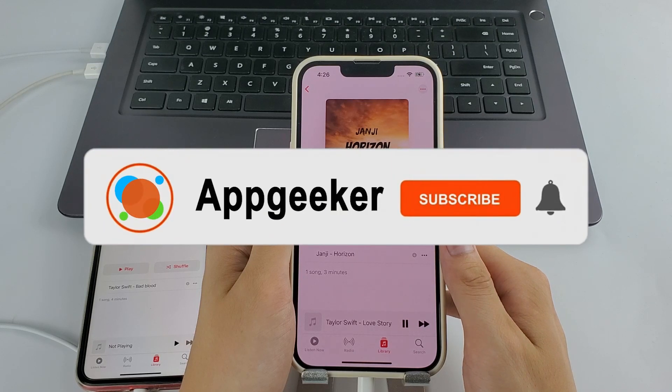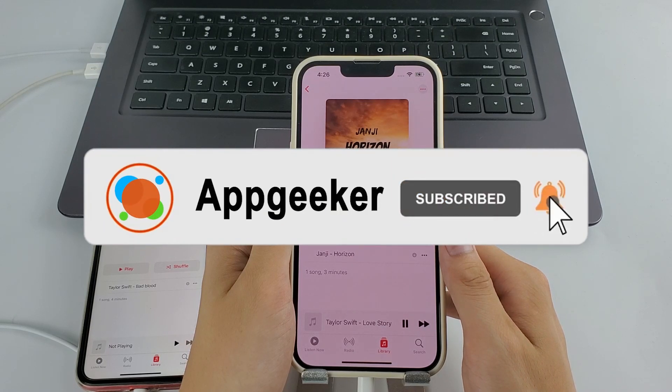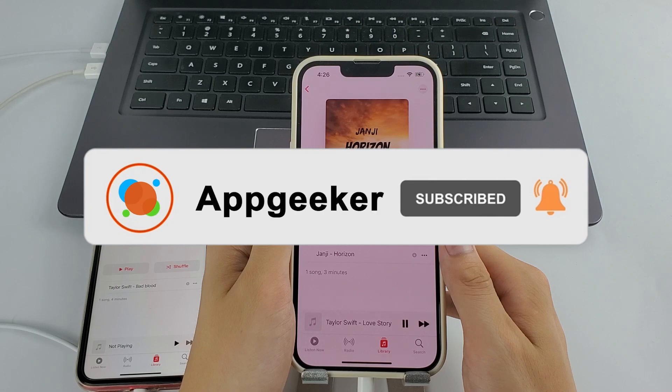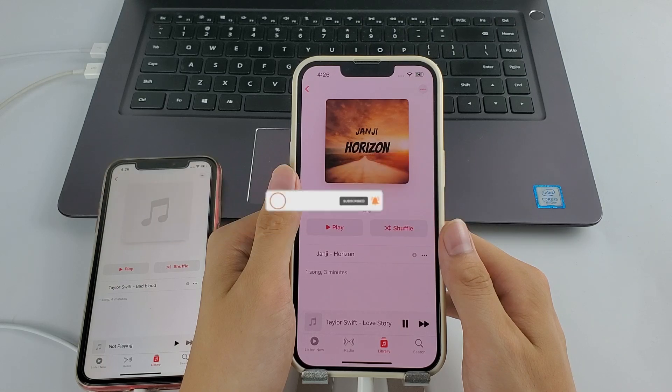Subscribe to our channel to catch up. If you have any questions, feel free to leave comments below.